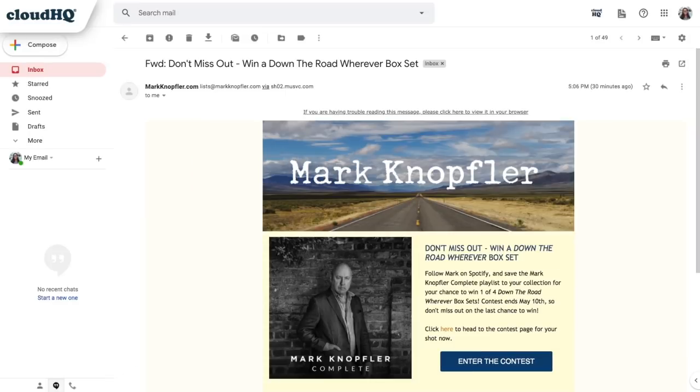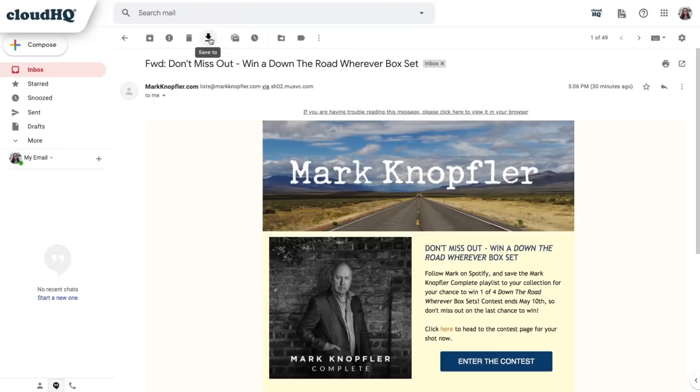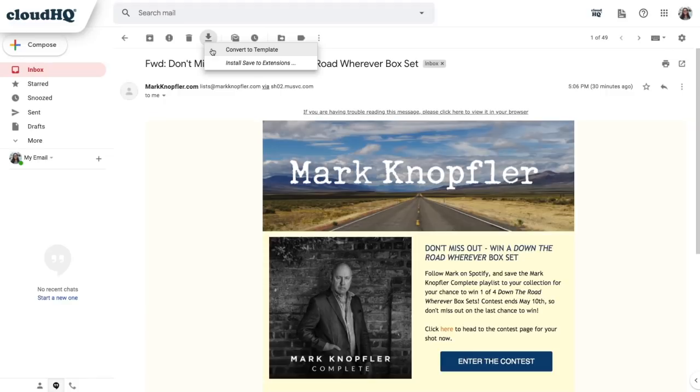After I open an email and decide that I want to copy it as my own email template, I'm just going to navigate to the Save To icon on the top of the email and select the Convert to Template option.